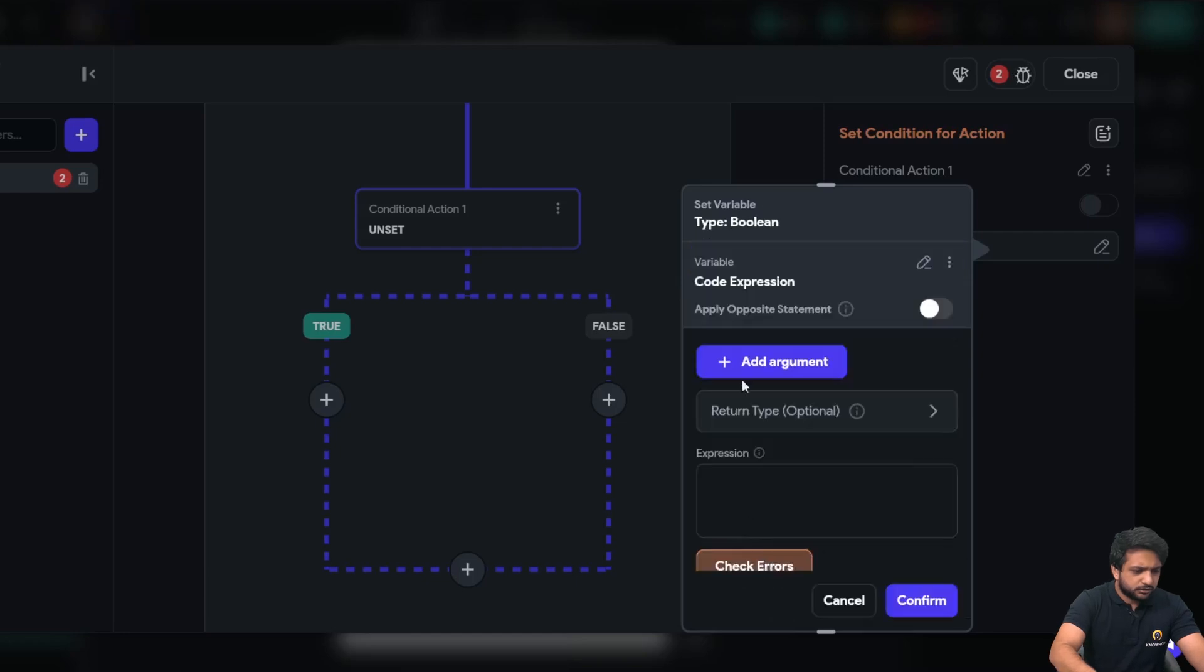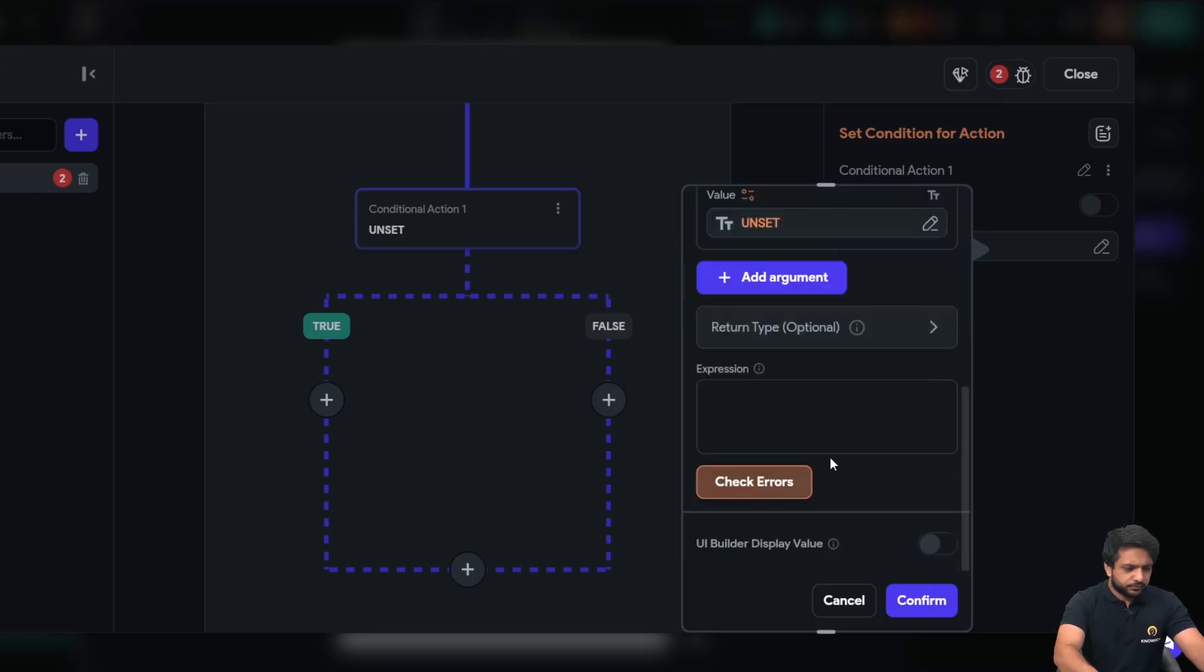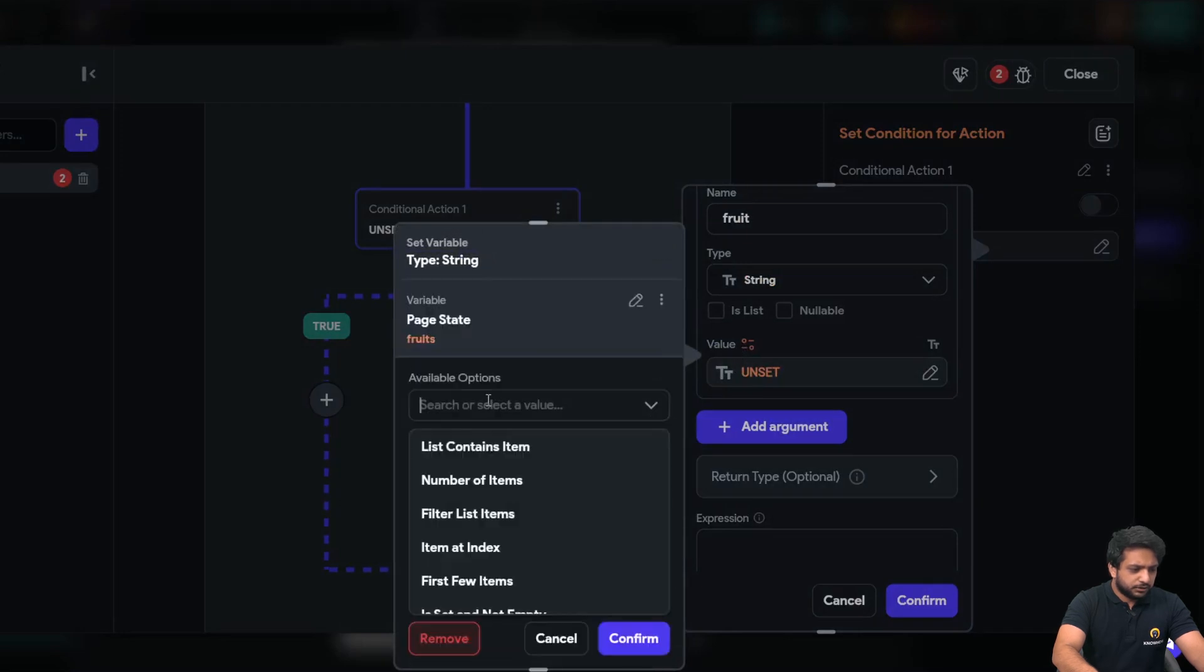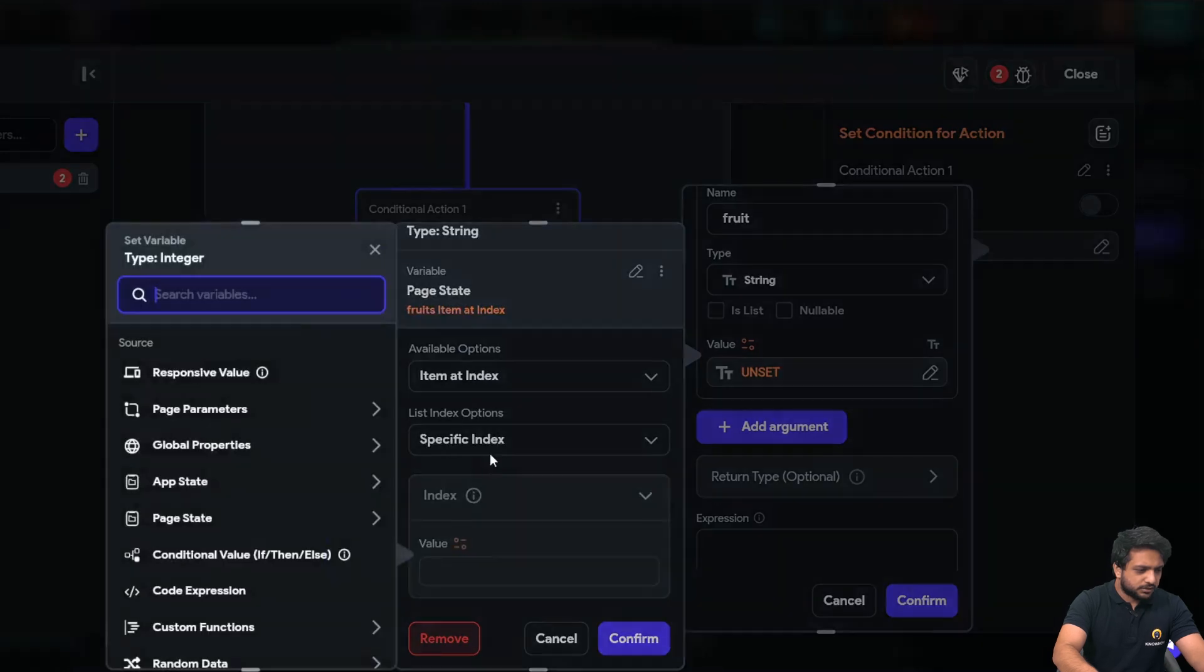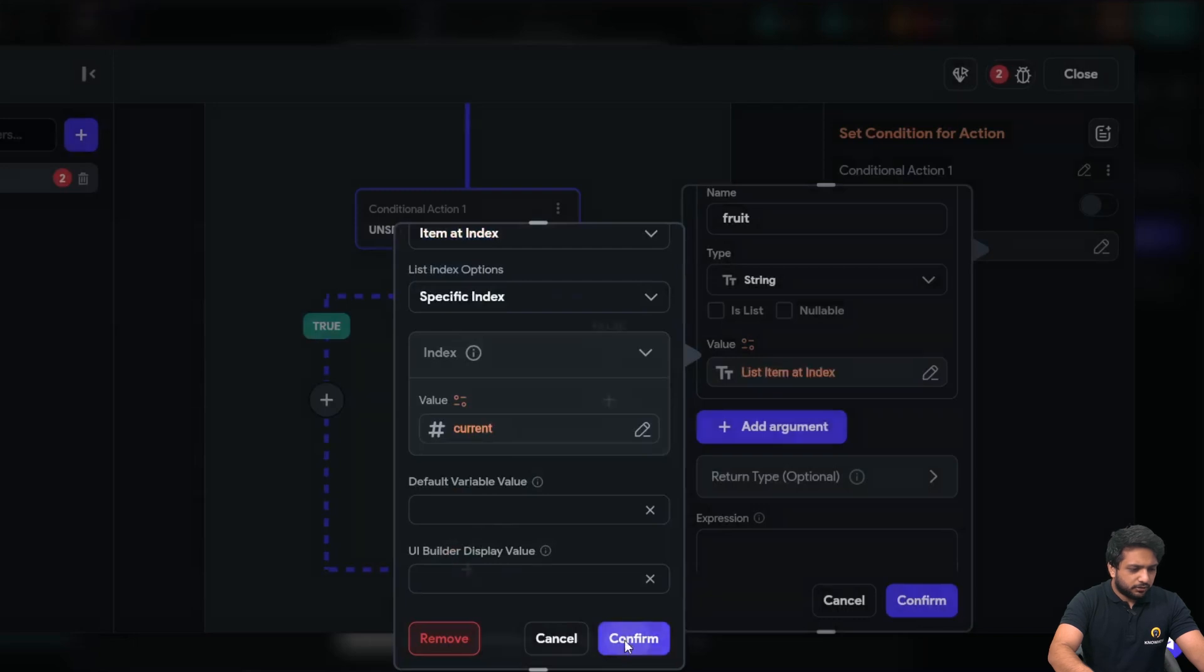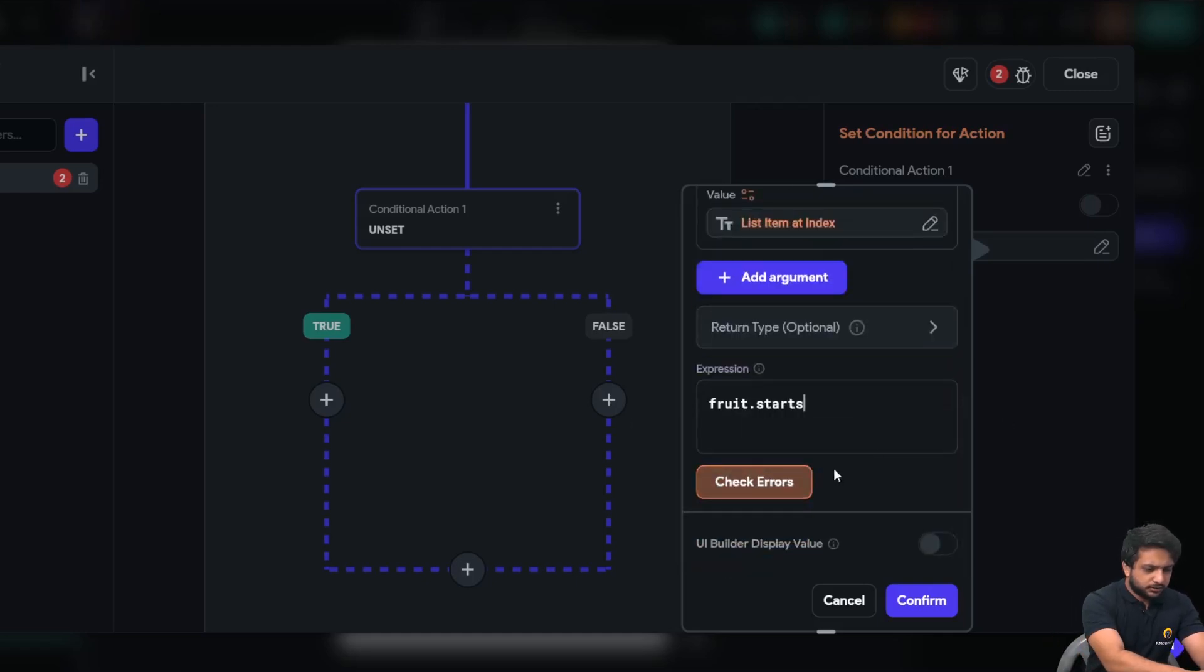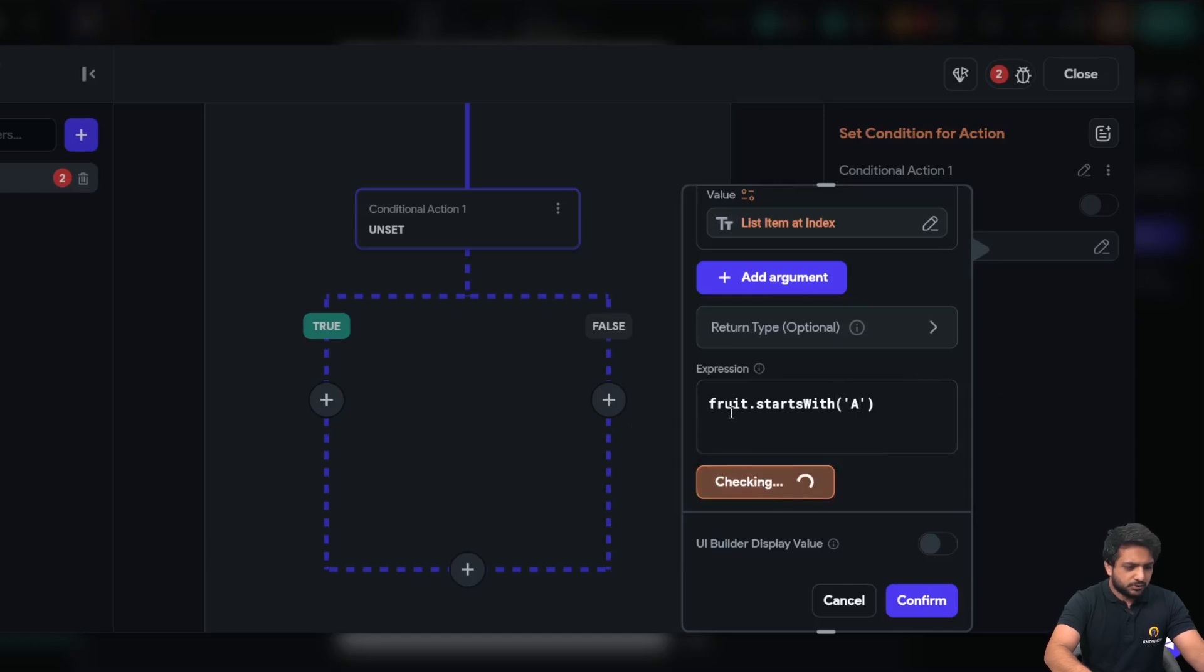Now we will take an argument which will be our I will name it fruit and here I will select the value which will be our fruit item at index specific index and it will be our current index. Now clicking on confirm I will write an action fruit dot starts with and I will open the bracket and in the bracket I will write a in single comma. Now I will click on check error to check our code expression.